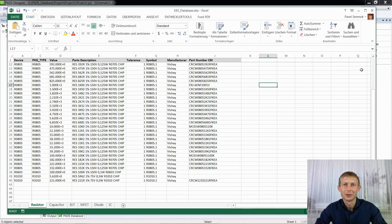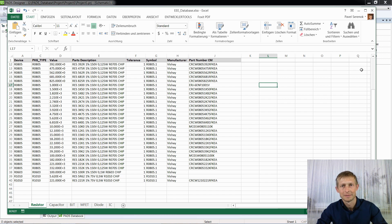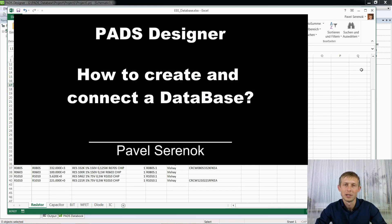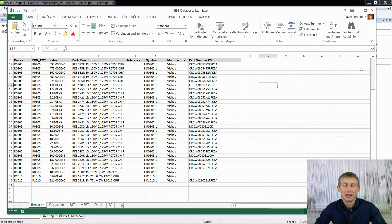Hi, my name is Pavel Sirinok. In this video I will show you how to create an Excel database and how to connect this database to an ODBC driver and then to a Path Designer. This video is based on my previous video about how to create and connect a database in Access format, but sometimes it is necessary to connect a database in Excel format.